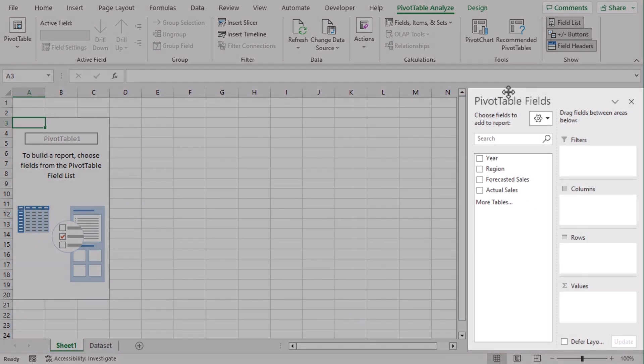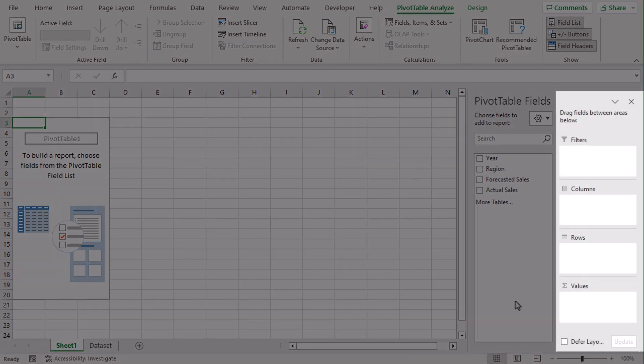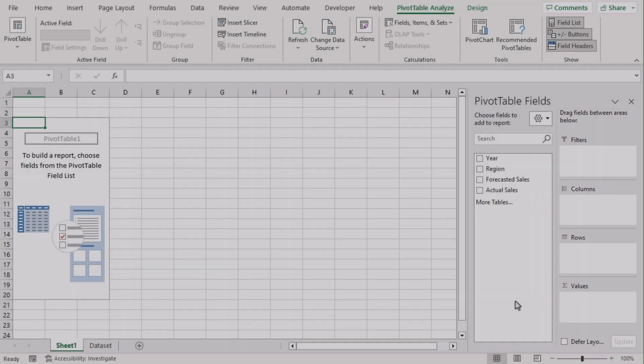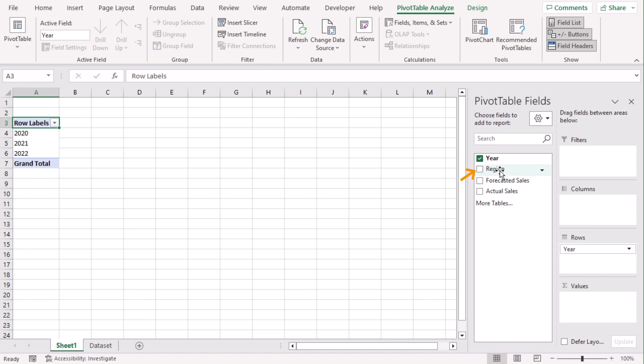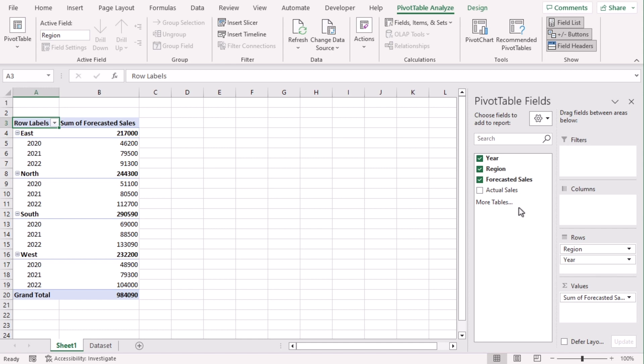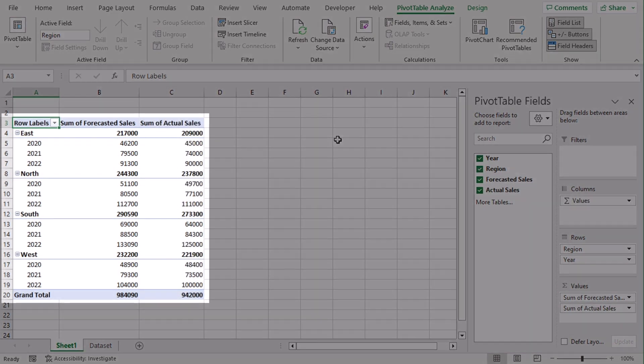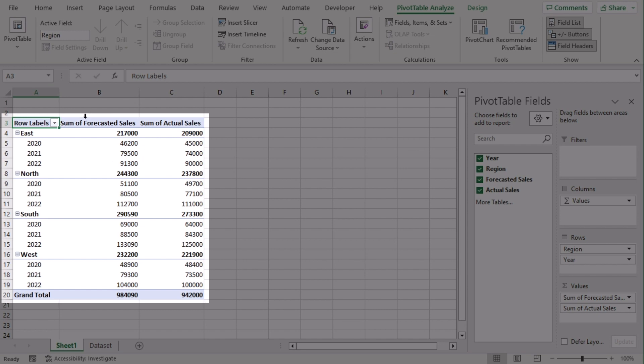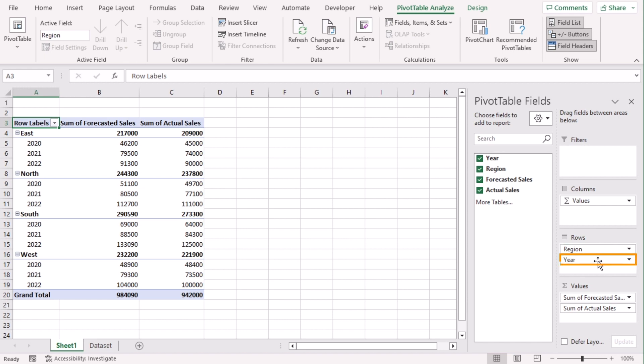Now for pivot tables, you can see that fields are available in the right side of our screen. Drag Year and Region in the Rows field and Forecasted Sales and Actual Sales in the Values field. You can see on the screen that pivot table is organized based on regions first, because in Rows field we have placed Region above and Year in the next.